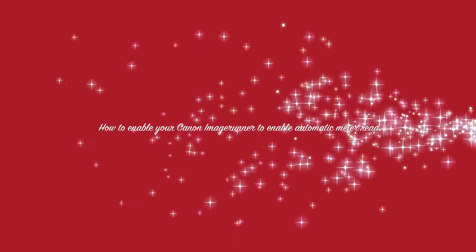This video will show you how to enable your Canon imageRUNNER for automatic meter reading. Your technician normally does this, but I'll show you how he does it in this video.